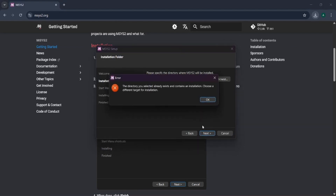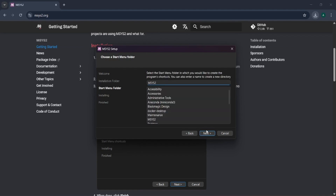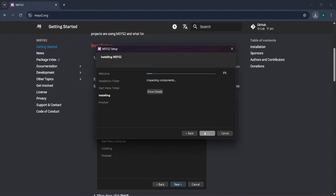Again next. An error is shown because I already have the software installed, so I will just change the installation path. Let me name it msys2 — you can name it whatever you like, no problem. Let us keep clicking next and let it finish.